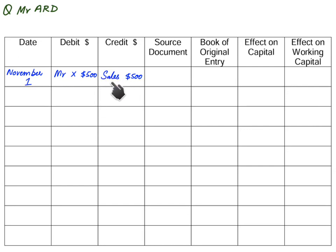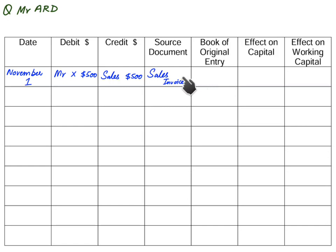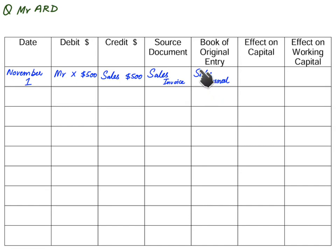Sales is being credited because goods are going out of the business — the asset is decreasing. Mr. X is a debtor because he has promised to pay us in the future, so he is debited. Whenever we sell goods on credit, the document is a sales invoice, which is issued by the seller to the customer.